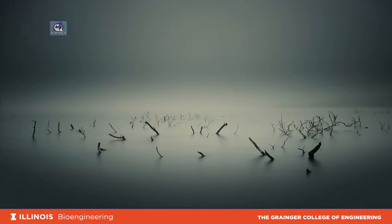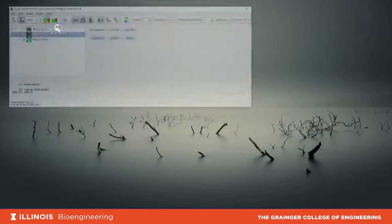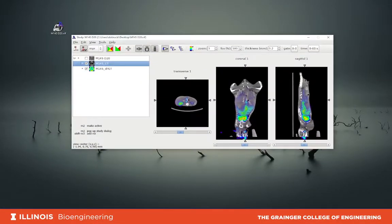This is one of the files being used for the homework. It's a dynamic dataset of nanoparticles injected into a mouse for the duration of 60 minutes. We reconstructed the images every minute, so we have 60 images at one-minute intervals. Let me open it up with a double click, and the MIT software opens up the dataset.